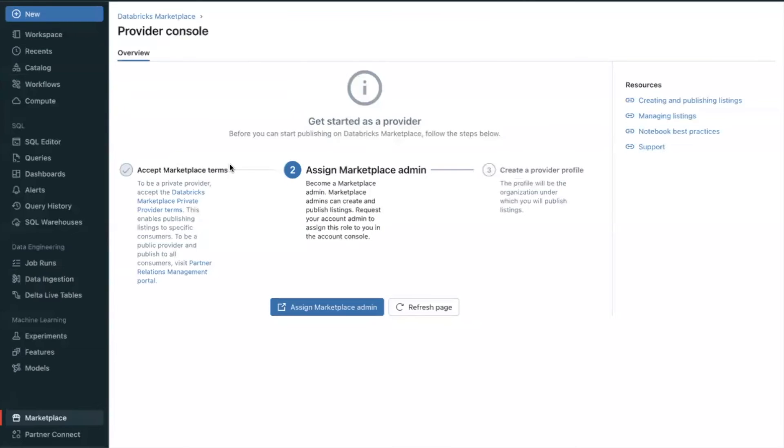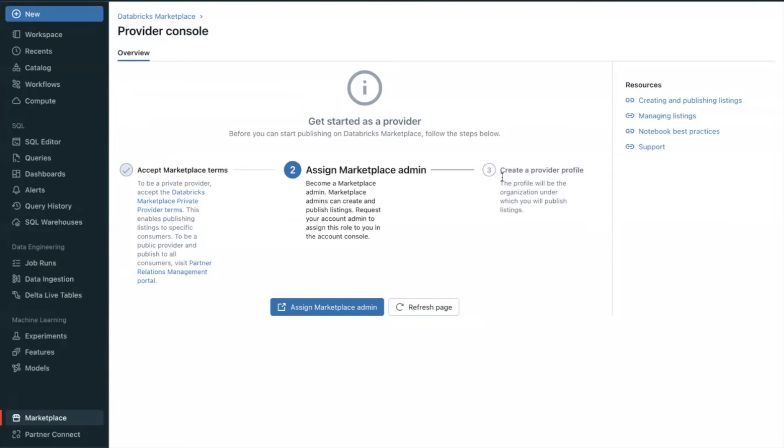Now the last step. Return to the Provider Console in the workspace. You will create a Provider Profile in this step. Your Provider Profile gives you the opportunity to tell prospective consumers who you are and to group your data products under a single brand. Click the Refresh button.